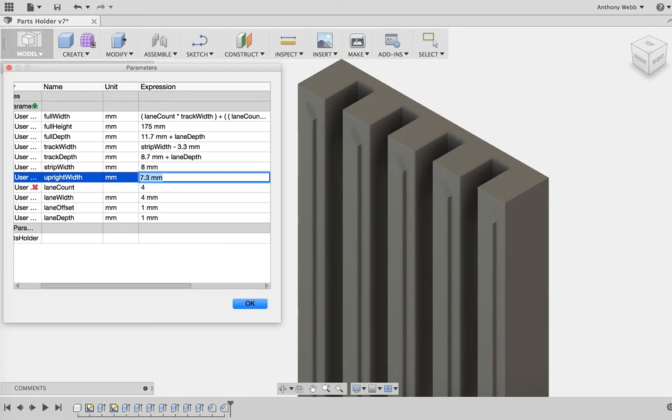Anyway, love Fusion 360. It's been pretty fun getting to know how to use it, and talk to you soon.